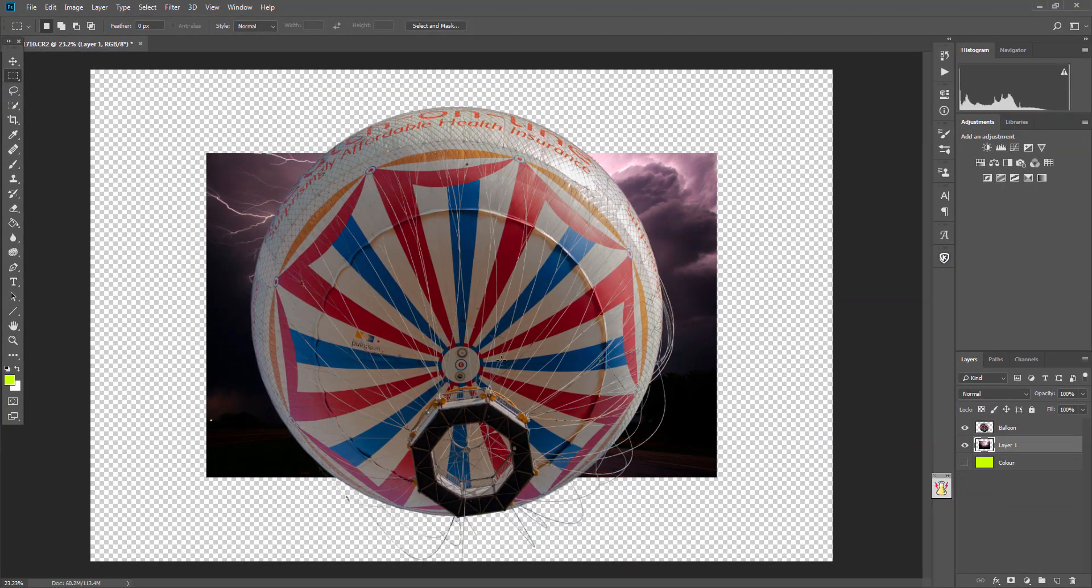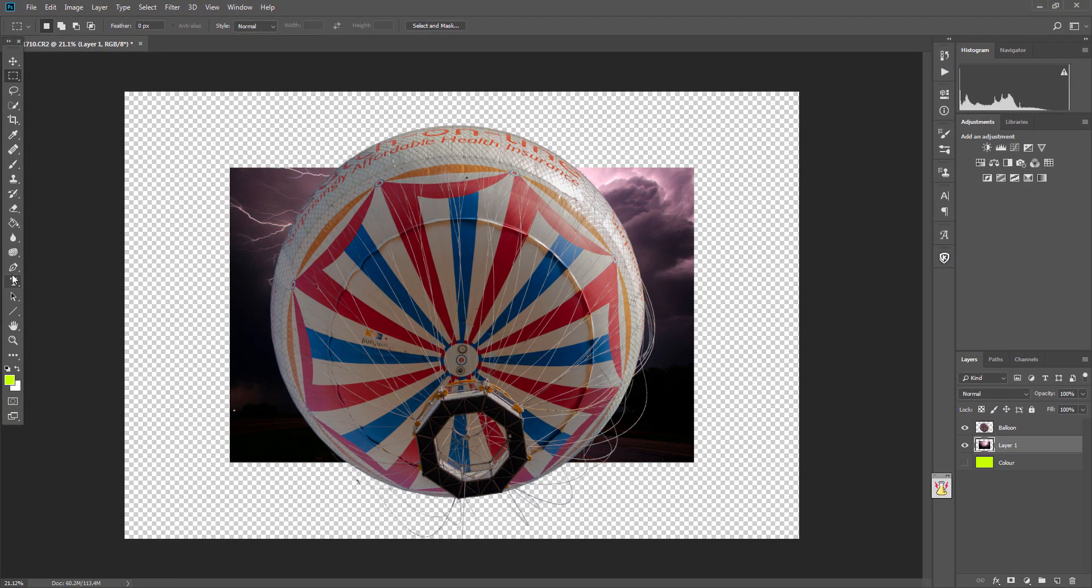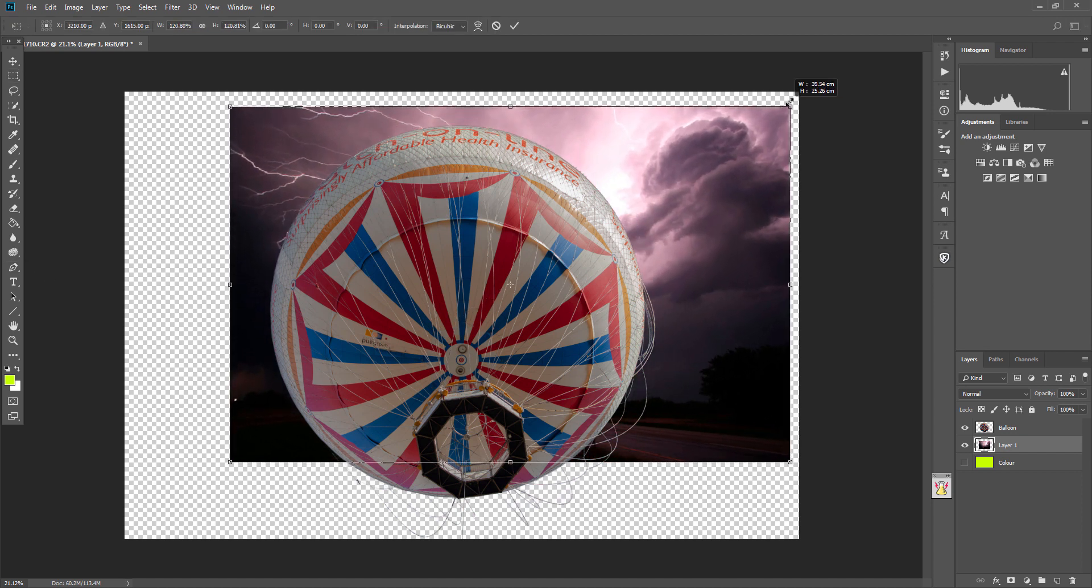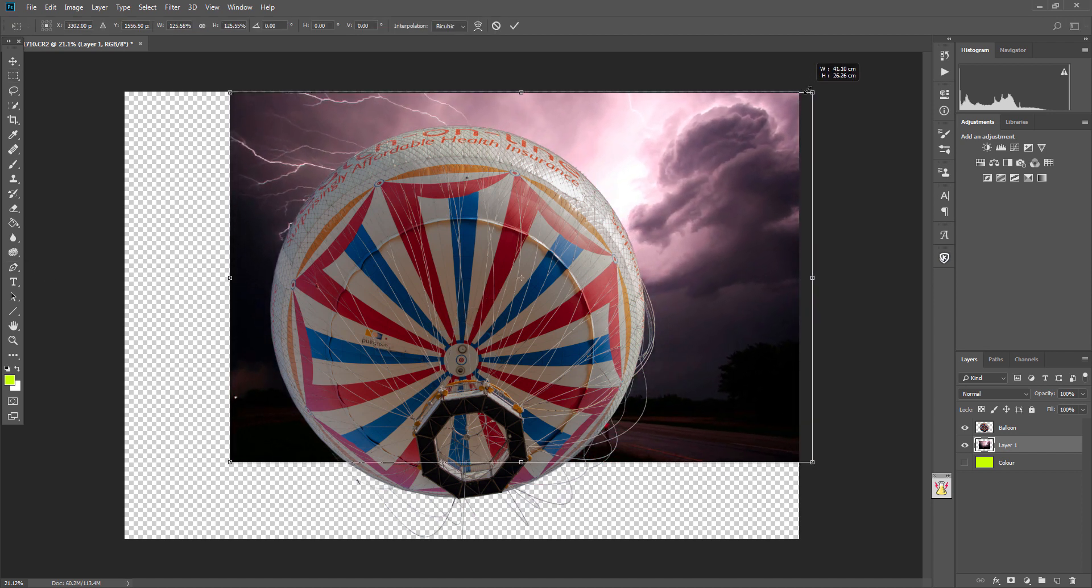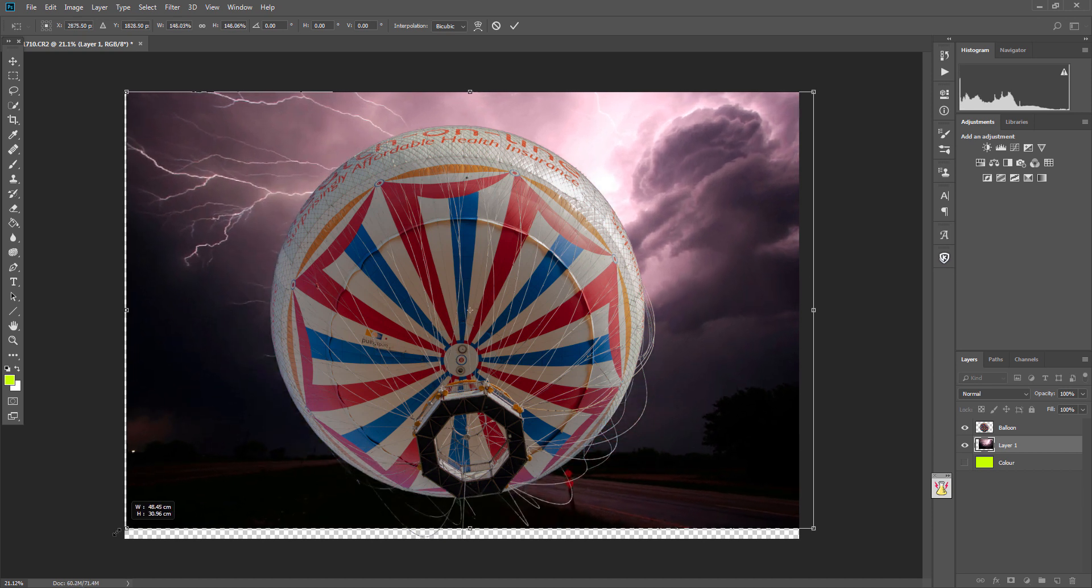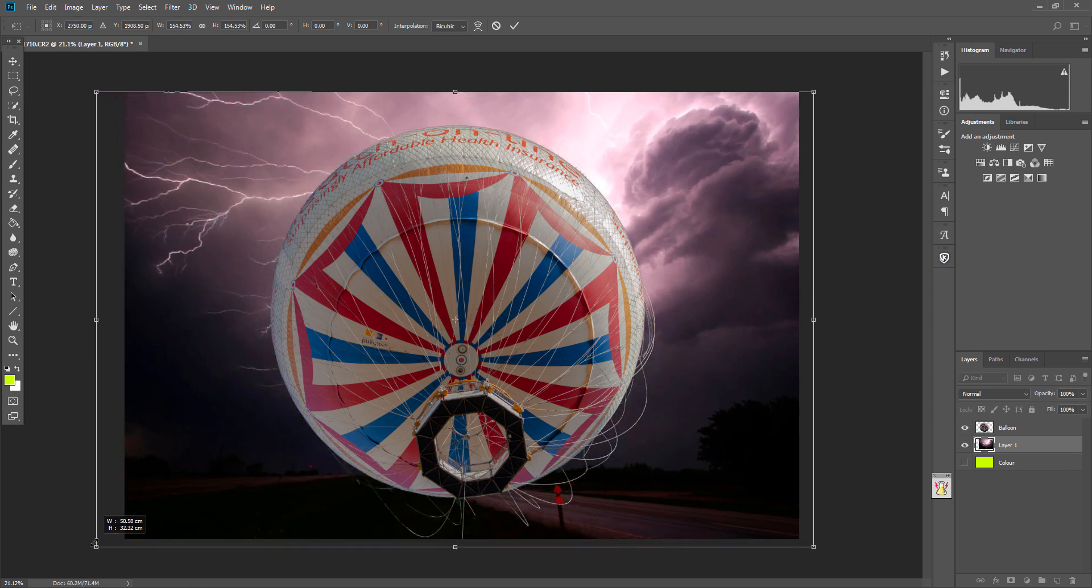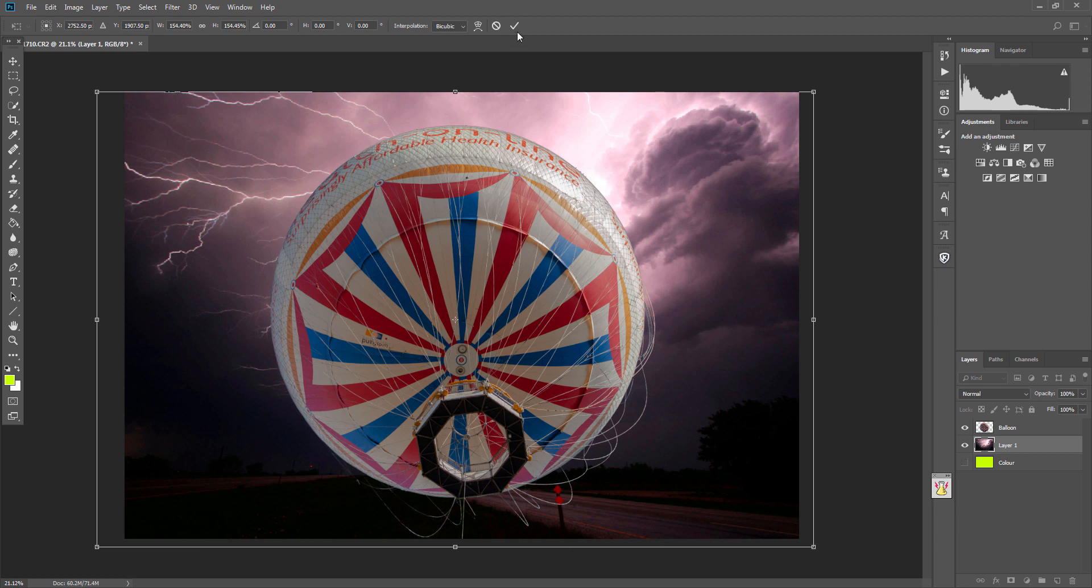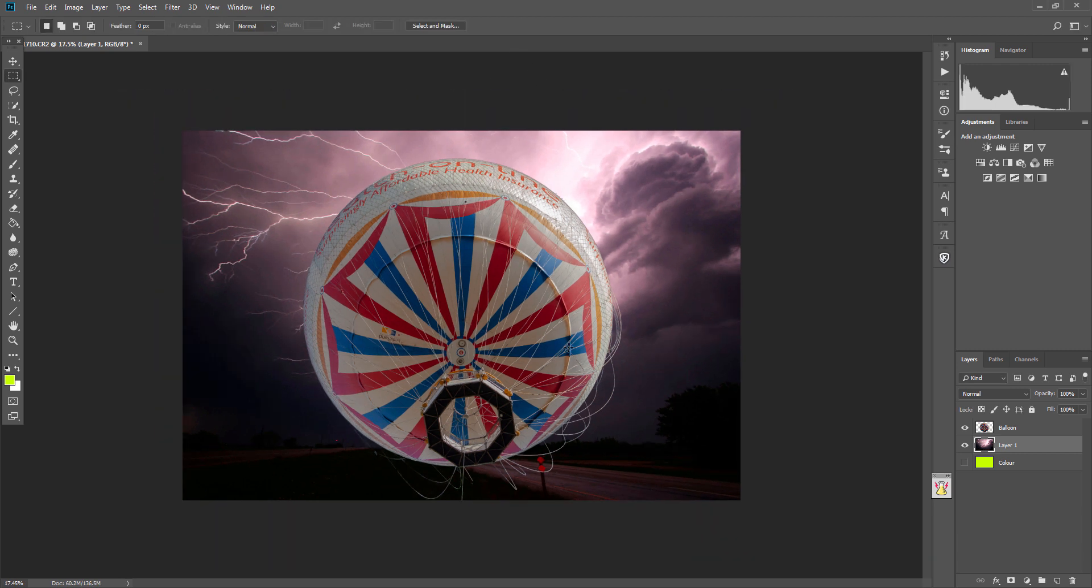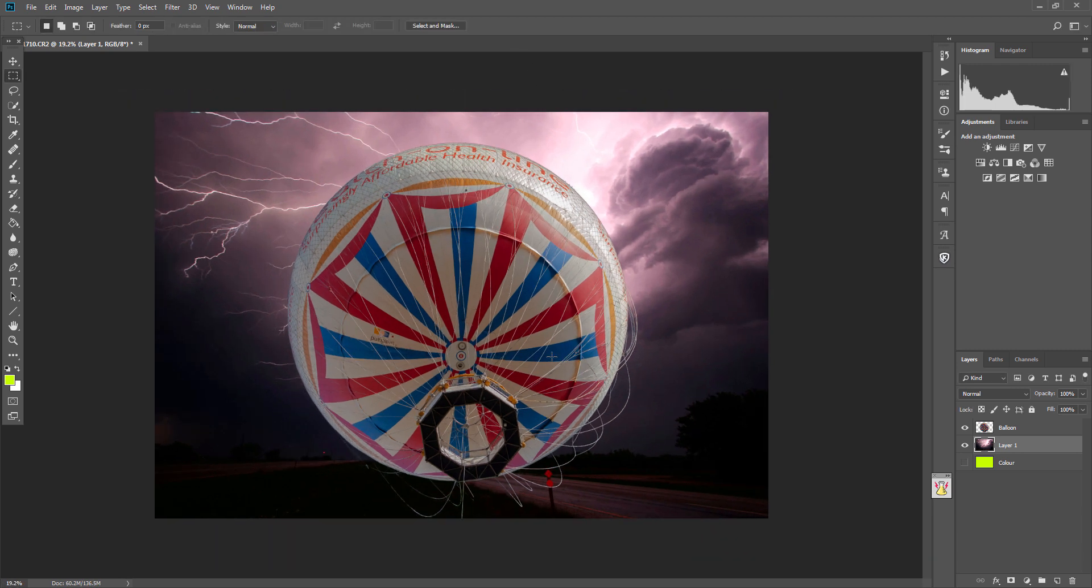You can then select the background layer and then Control-V, or you can go to Edit, Paste Special, Paste into Place, and that will pop it into the background. Then Control-T or Command-T if you're on a Mac, and then just Shift and drag the edges so that it goes completely into the background like that.